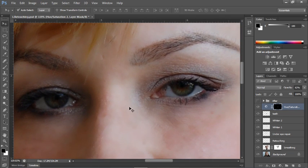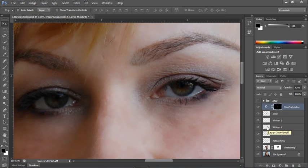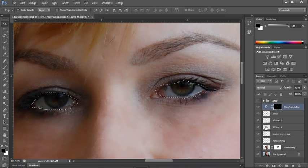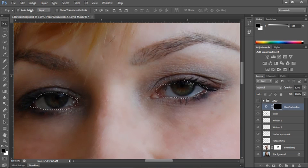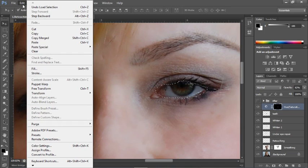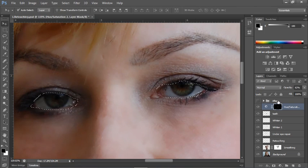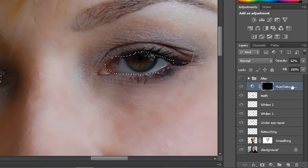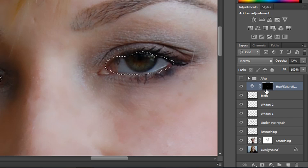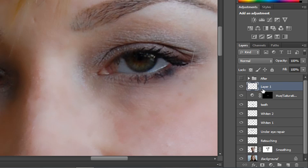We're going to go back to the eye layer. With your cursor on top of the whiten one layer, hold down your command or control key to reselect the selection of the eyes. We're going to do another copy merged layer, but this time we'll make sure that we're above the hue saturation layer when we paste so that the eyes go on top. And this one we'll call irises.